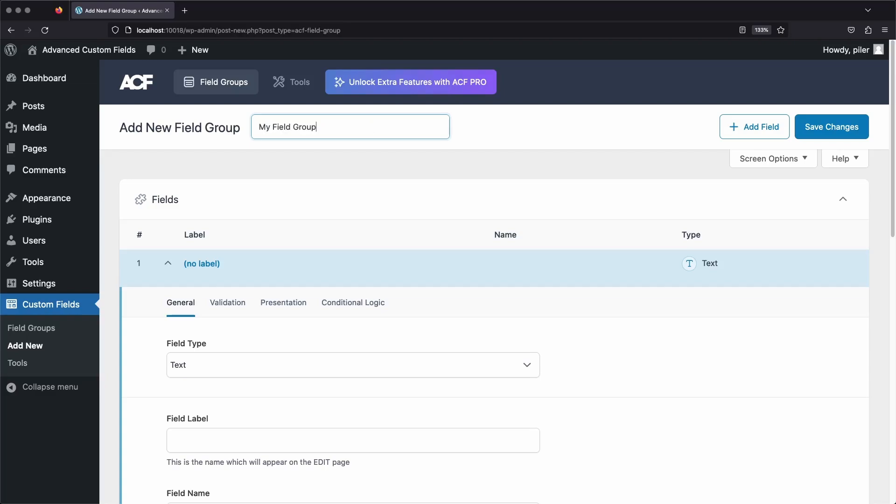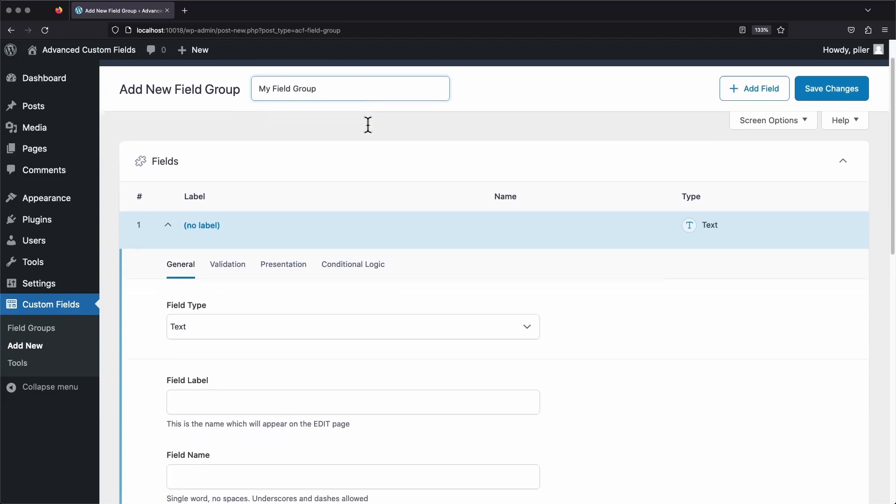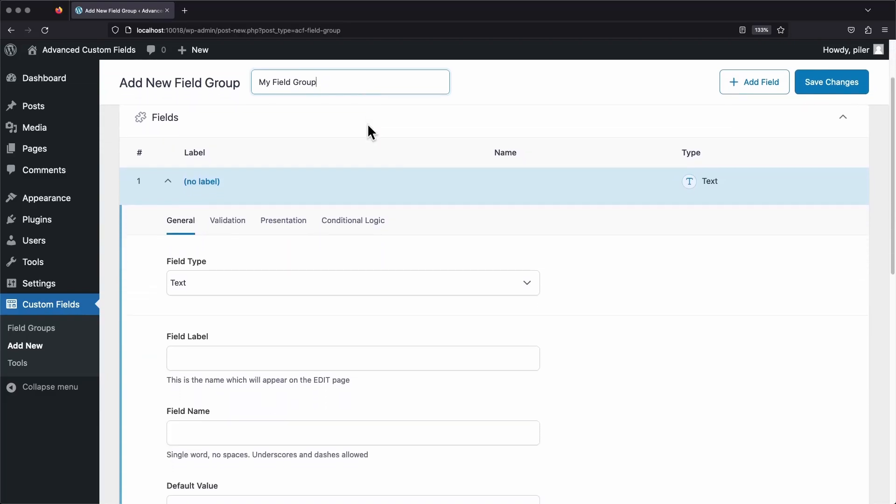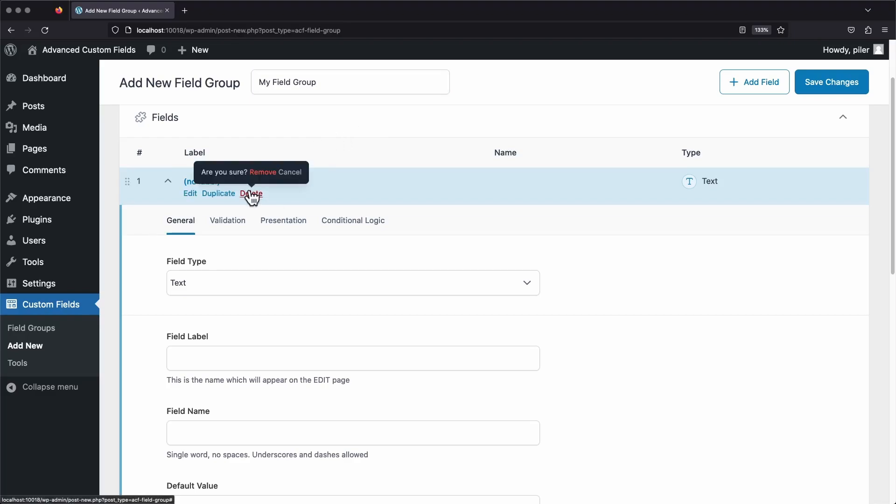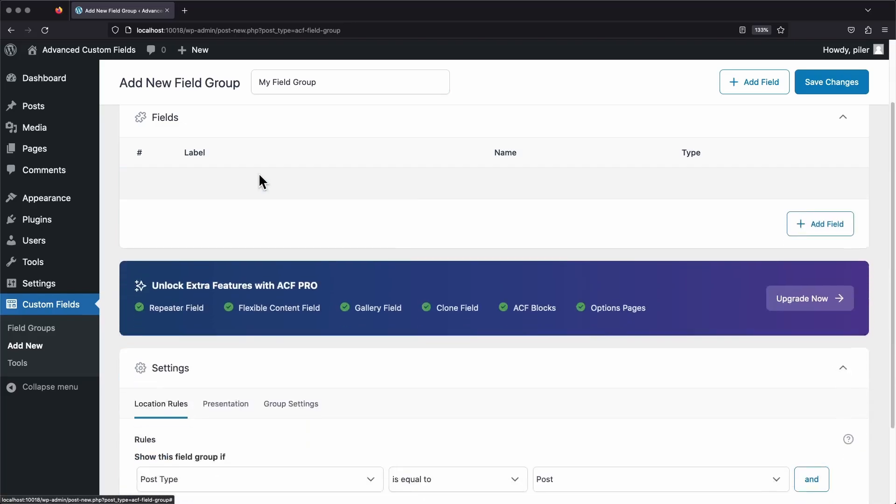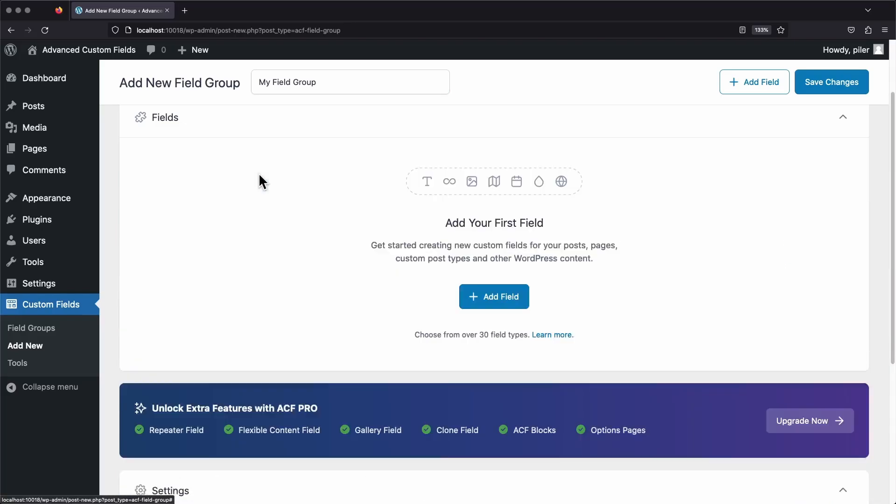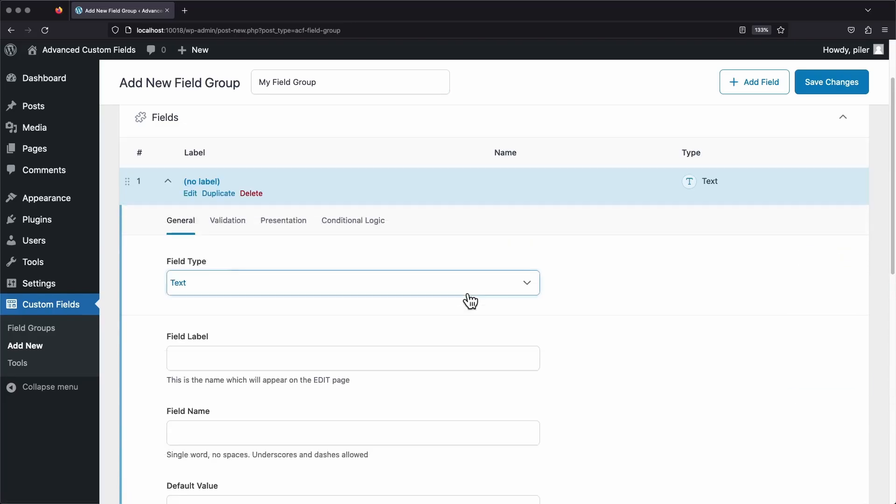Now we can move down to the next section. This is where we actually add fields to our group. And you might notice there's already a field here. Whenever you make a new field group, it automatically creates one field for you, just to kind of get you started. Let's delete this field so that we can create a new one and start the process from scratch. From here, just click the Add Field button, and now we'll see pretty much the same thing that we just deleted. I just wanted you to see the process of adding a new field.